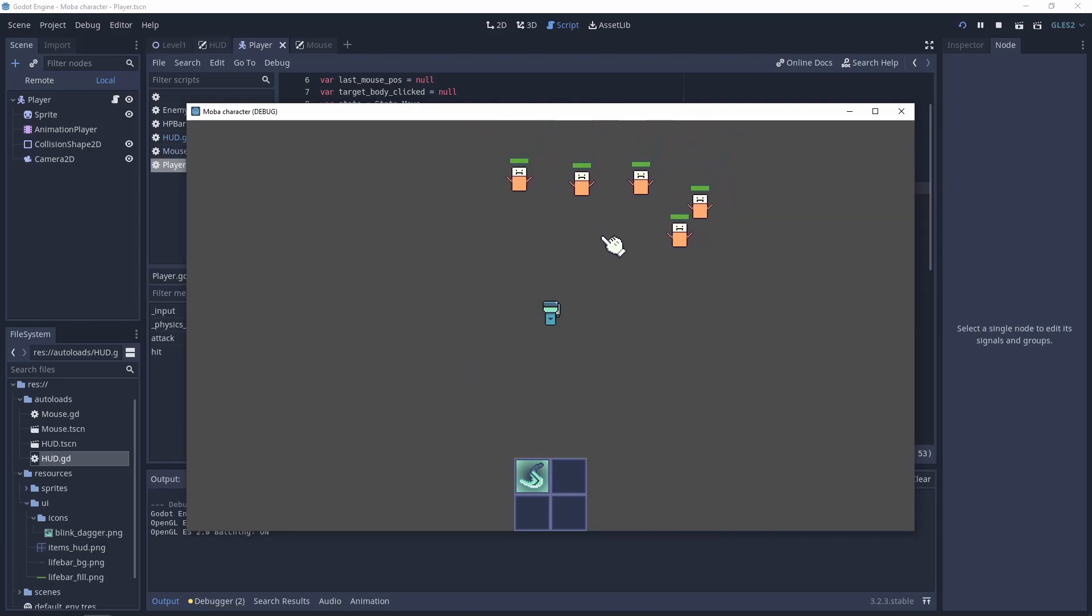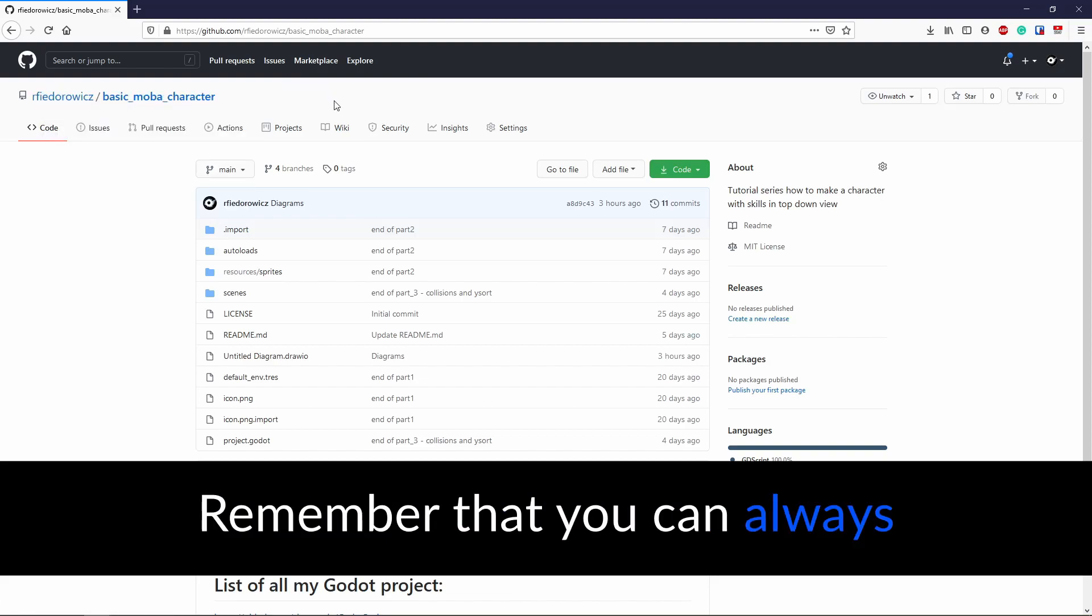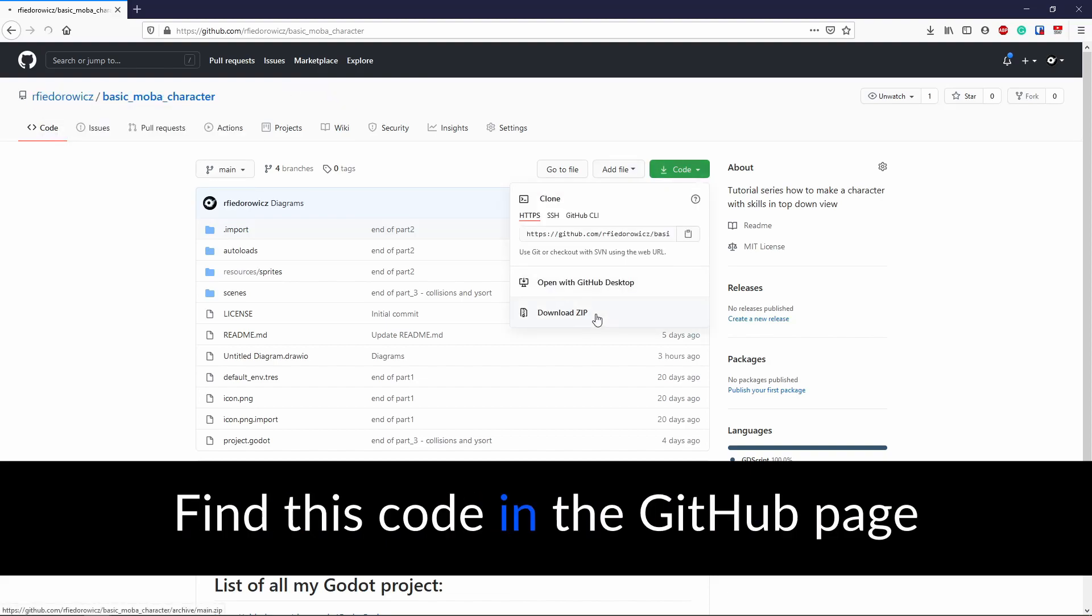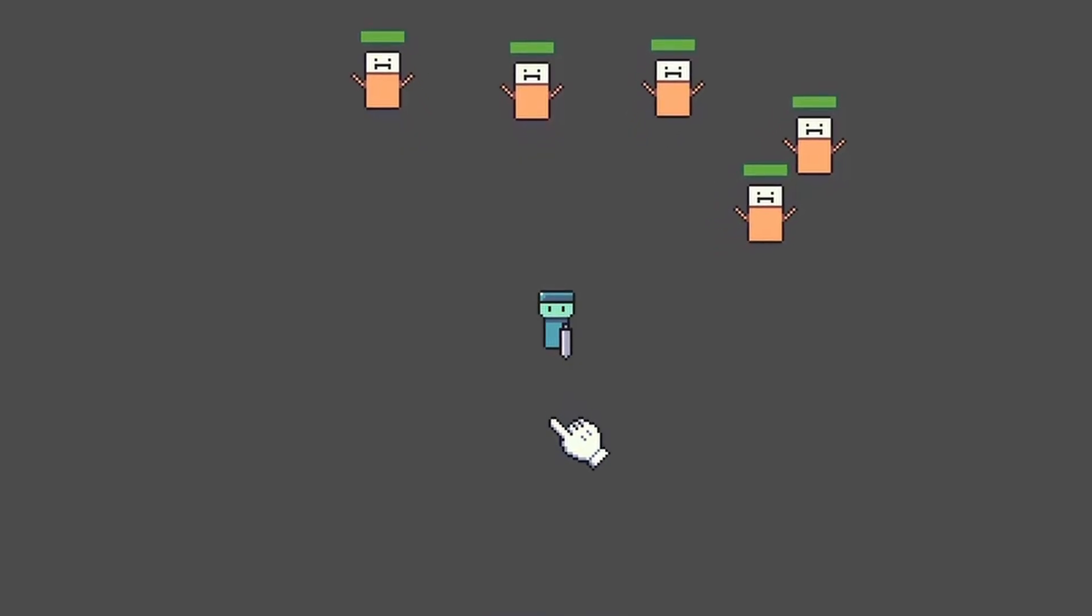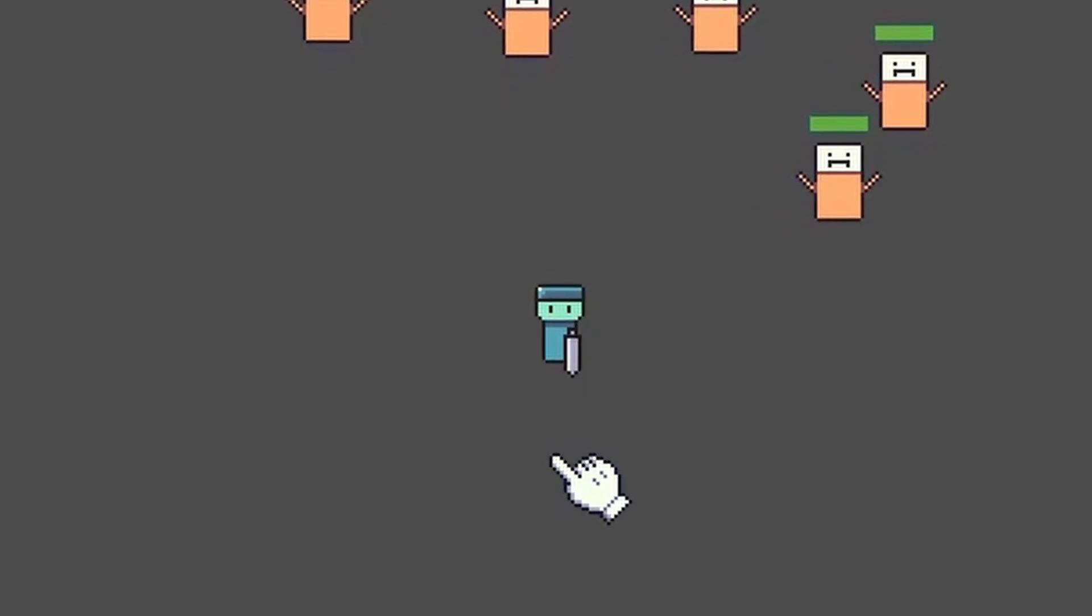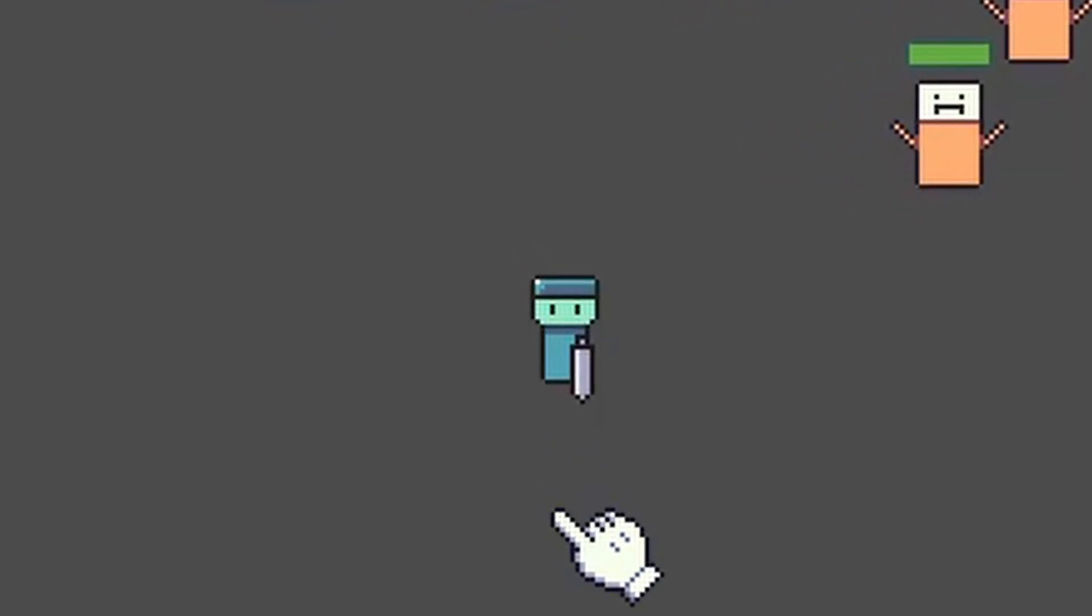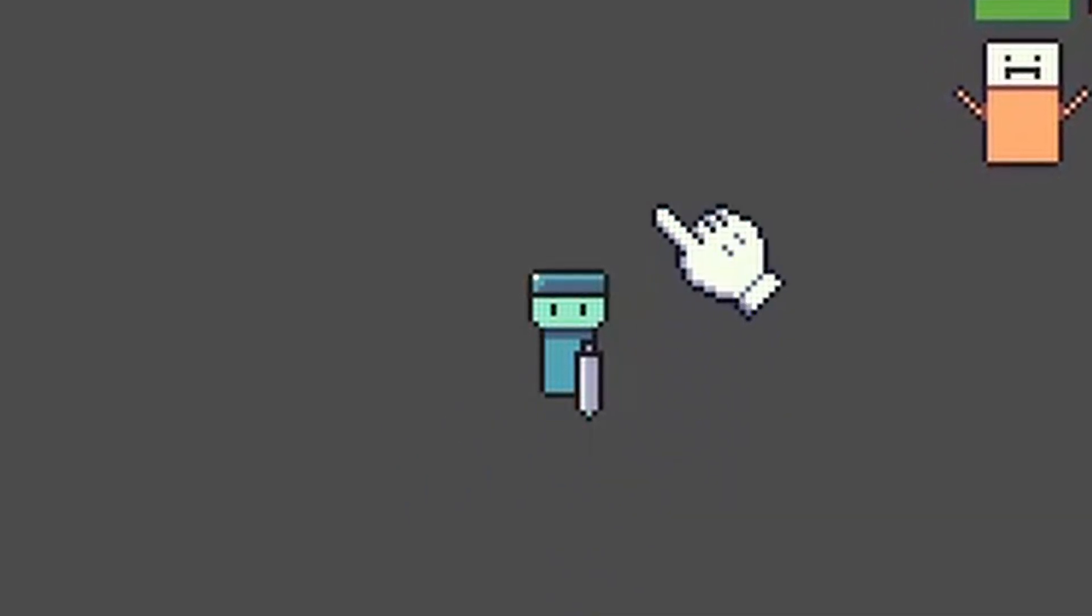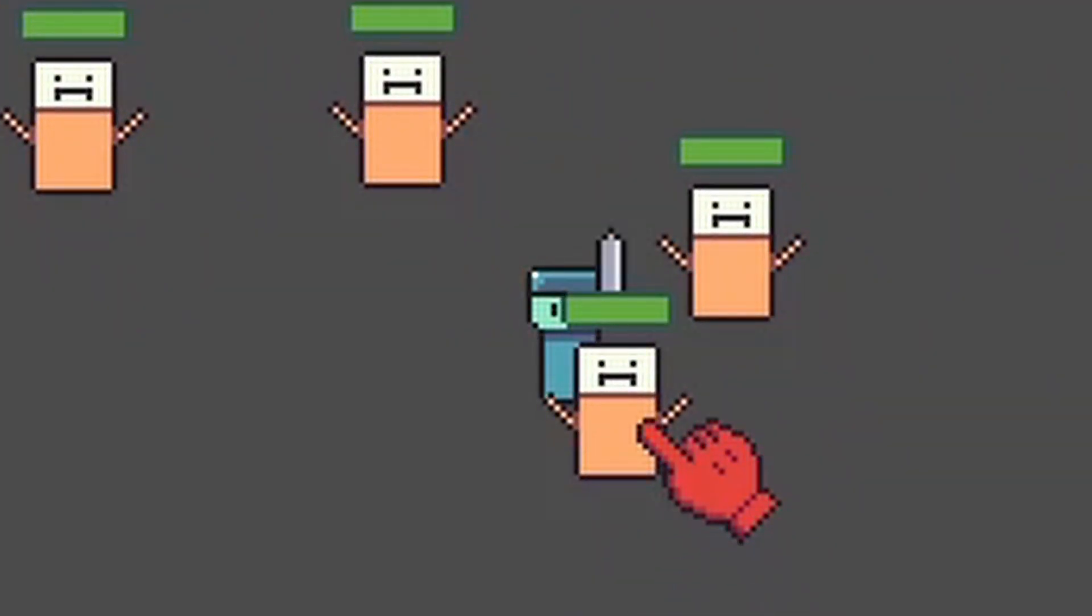If you want to check the code, remember that you can always find this code on the GitHub page. More in the description. And also thanks for watching. Like it if you like it, dislike it if you didn't. Have a nice day. Let's kill it one more time.